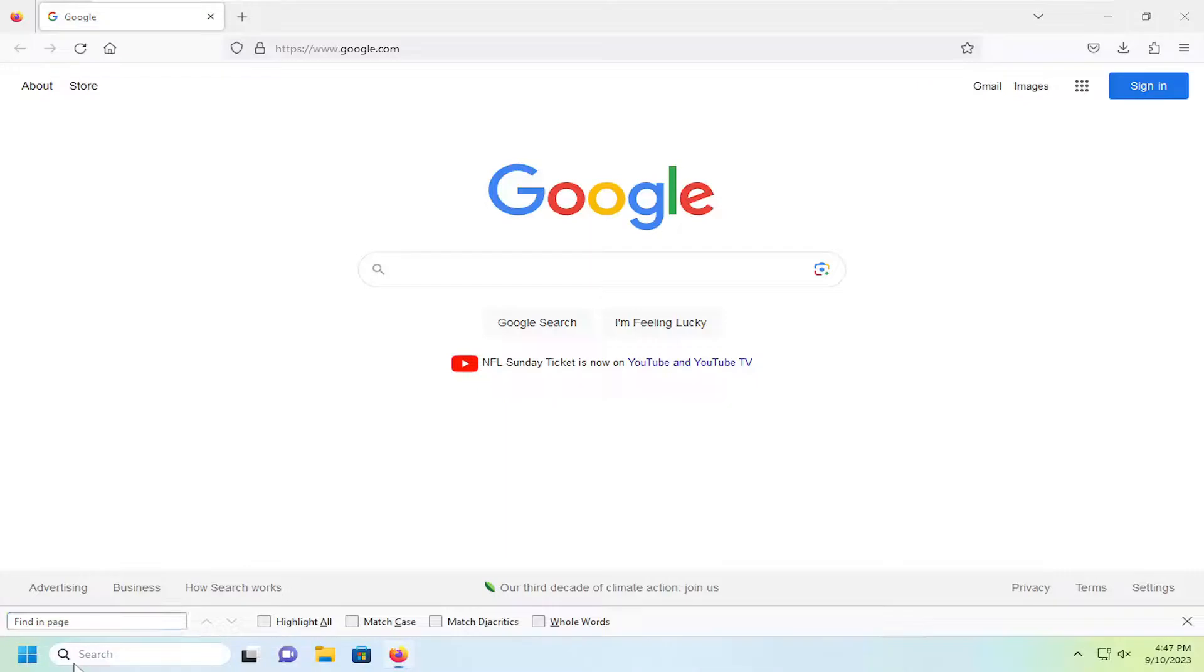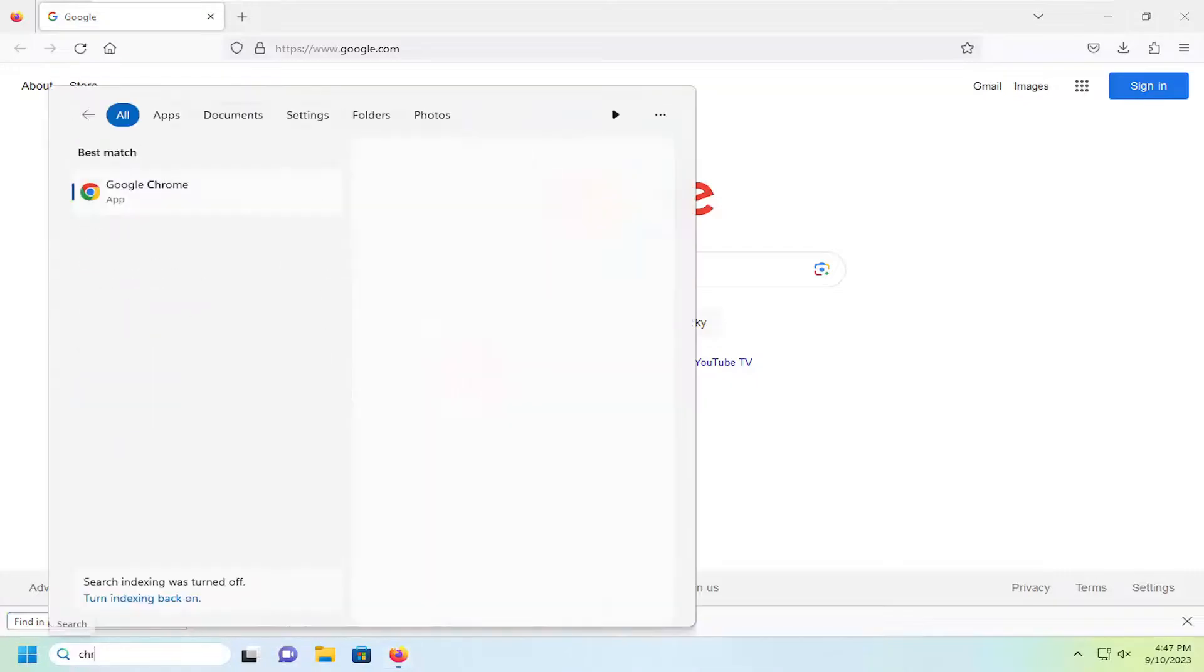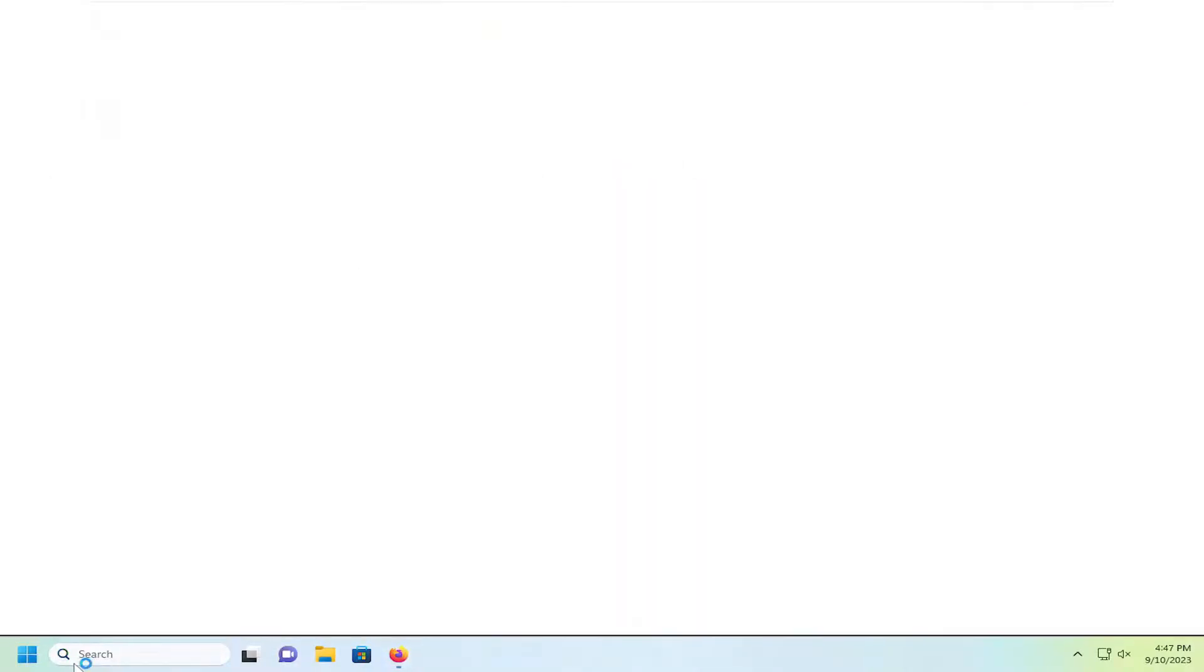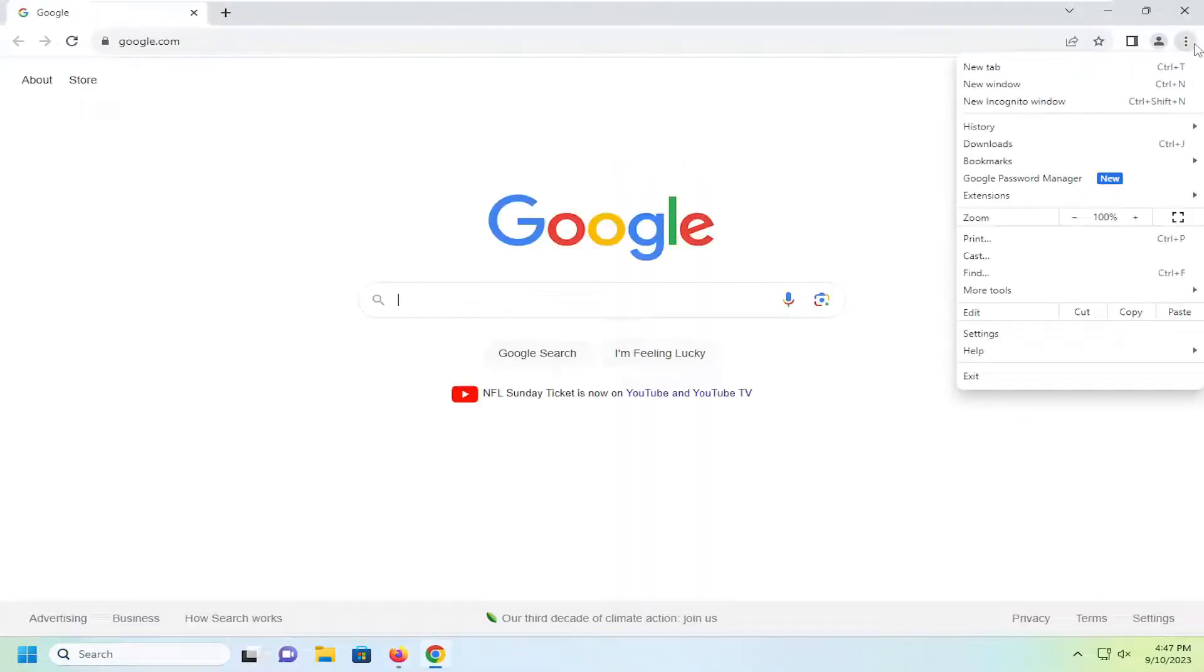And if you have Chrome, for example, the Ctrl F key works as well, or you can select the menu icon, and then you would select the option that says find.